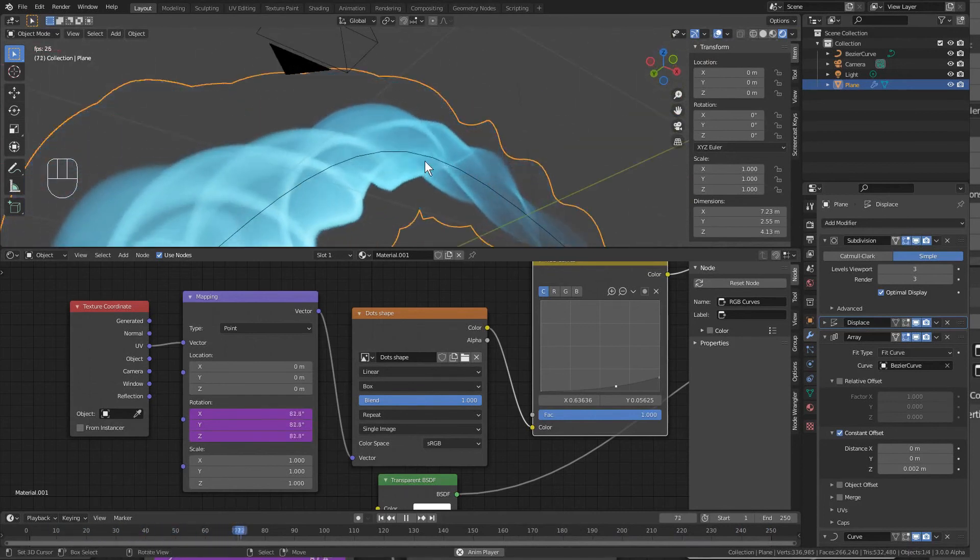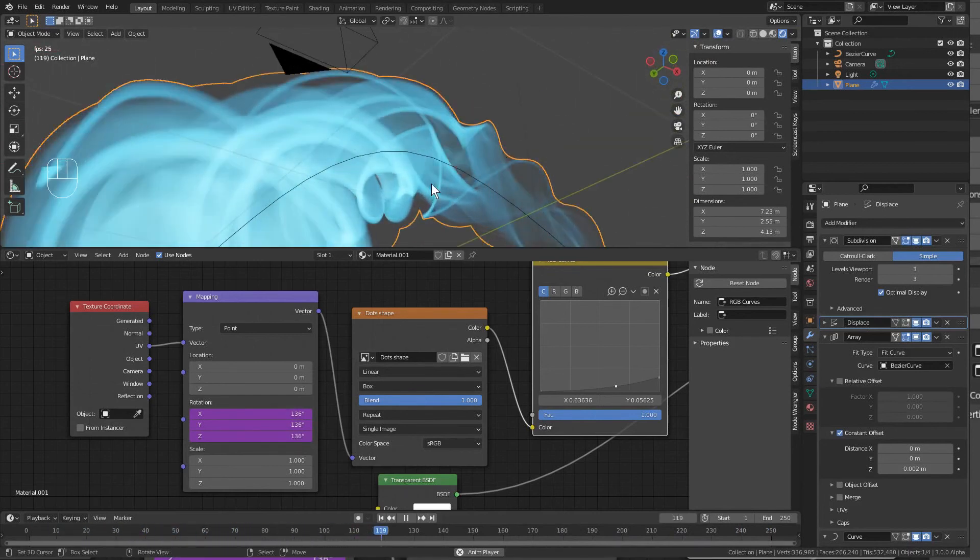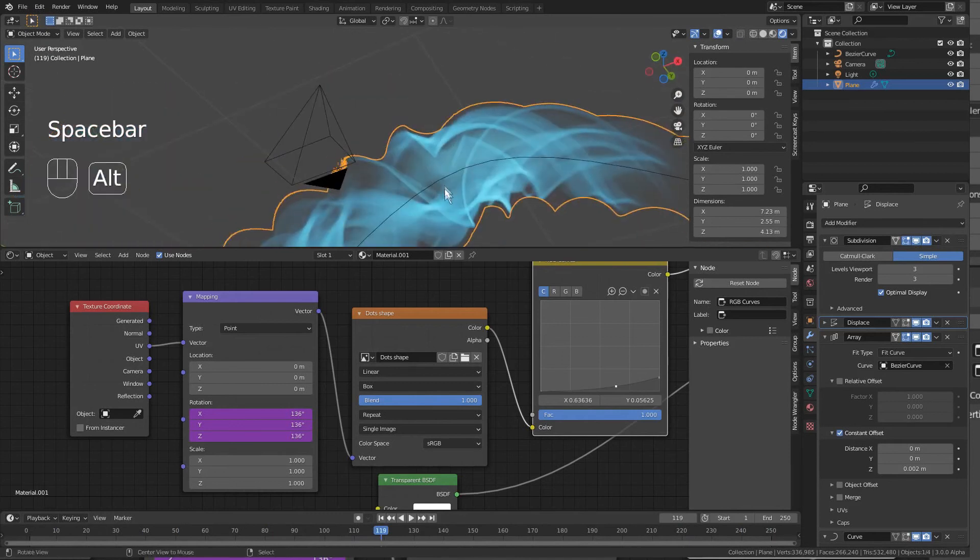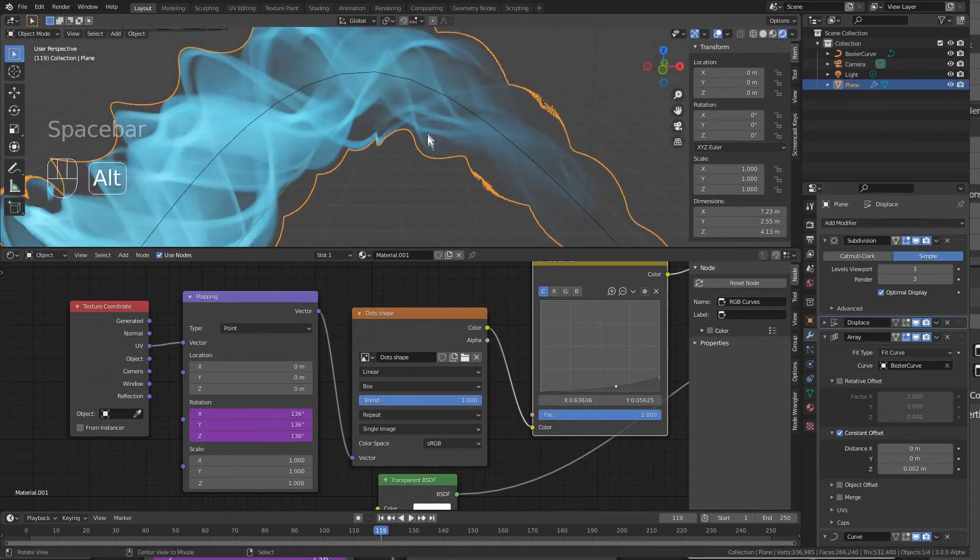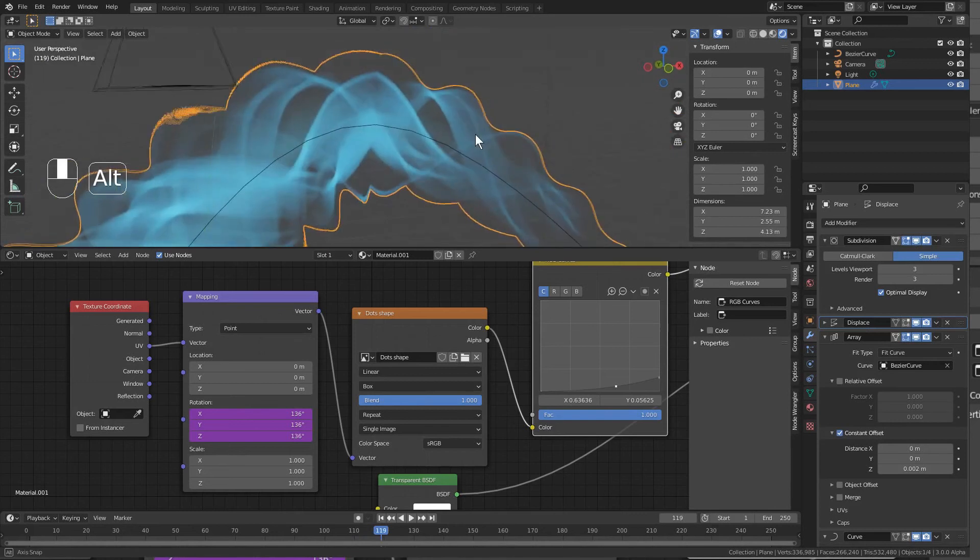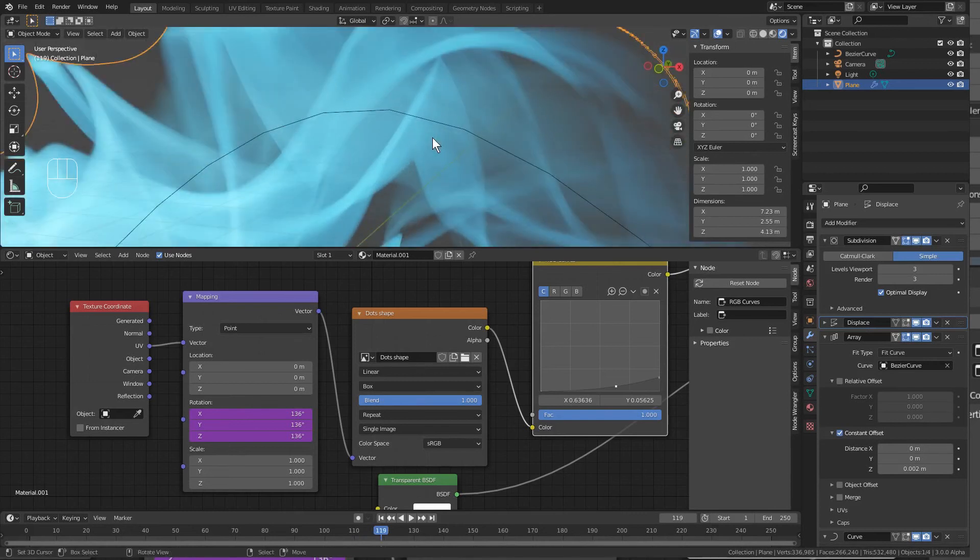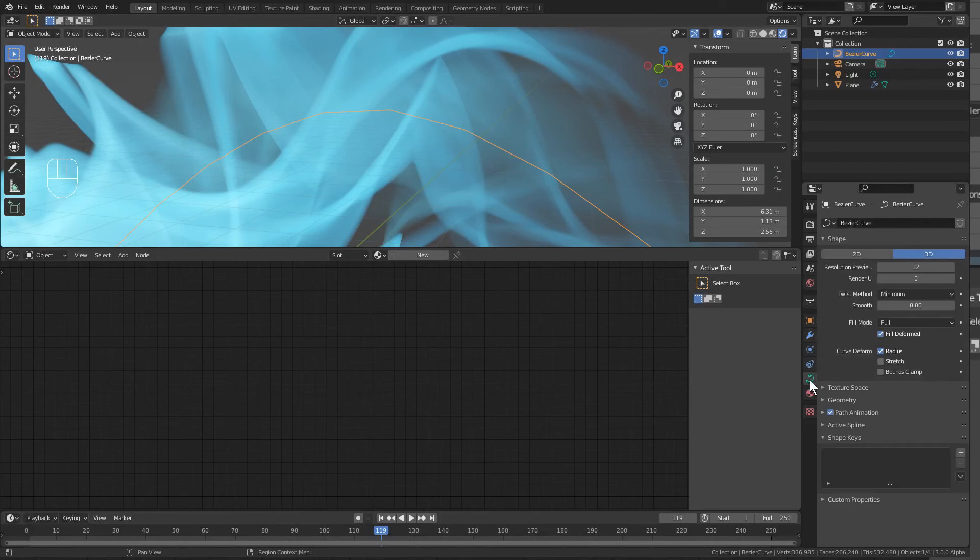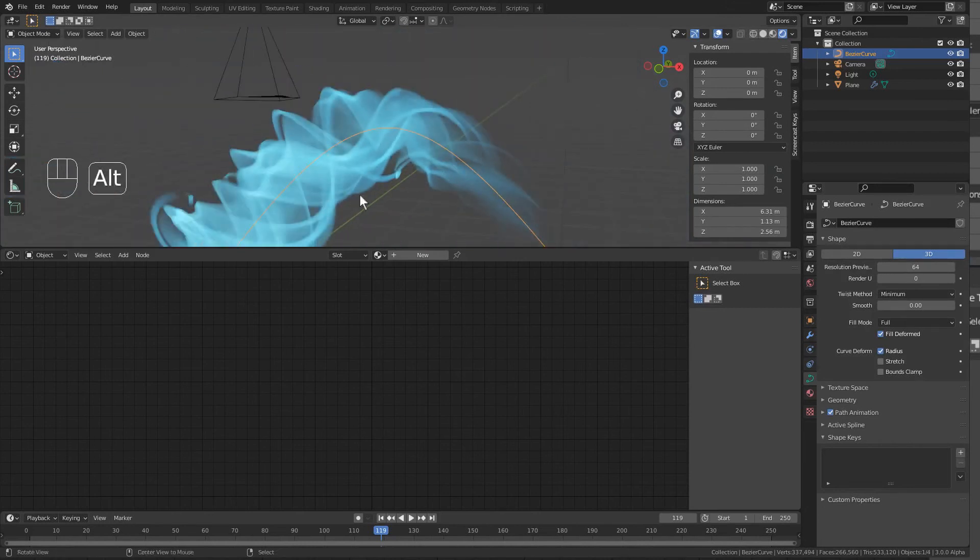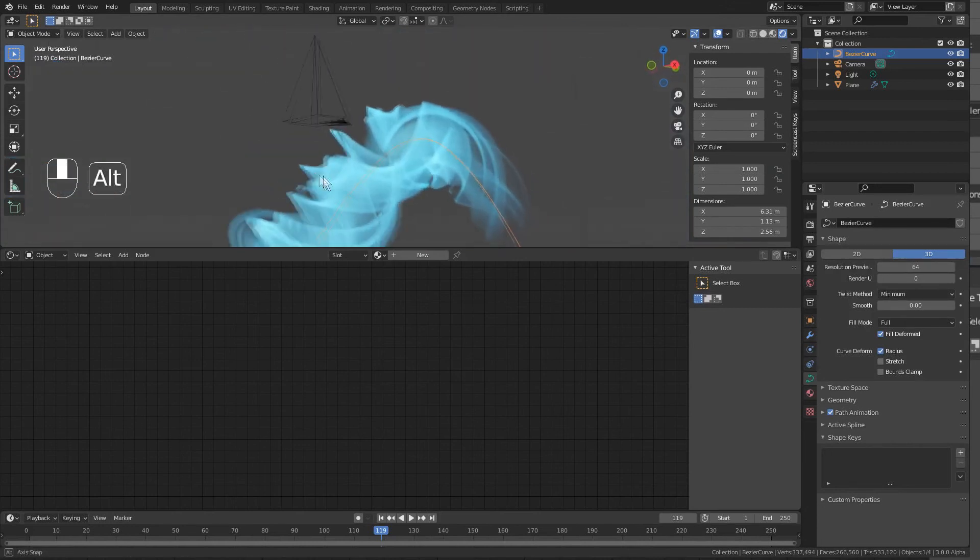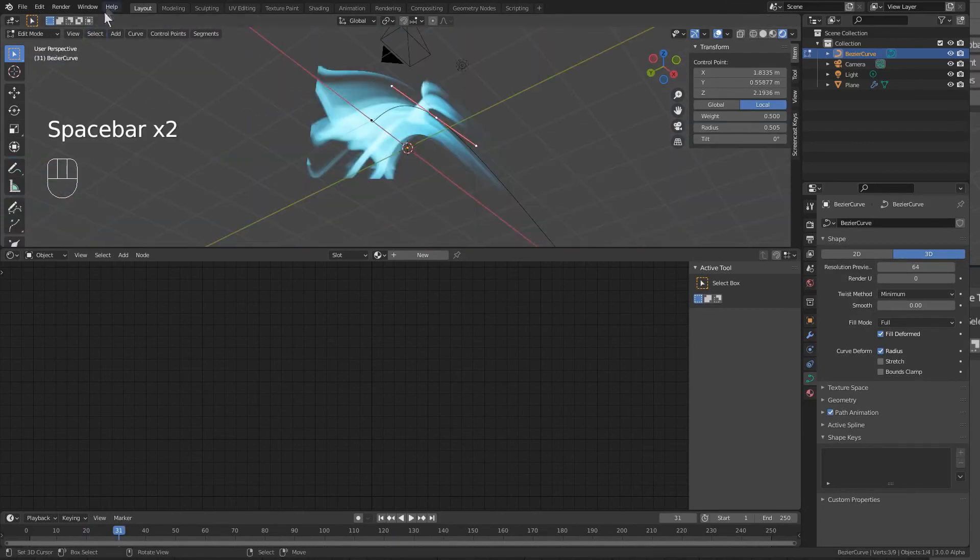So now you're getting a much more dynamic light streak effect. Don't forget that you can animate and modify the curve. The curve's a little bit jagged here, so if we select the curve, go back into its properties, we can turn up the resolution of the preview up to 64, and that makes everything nice and smooth.